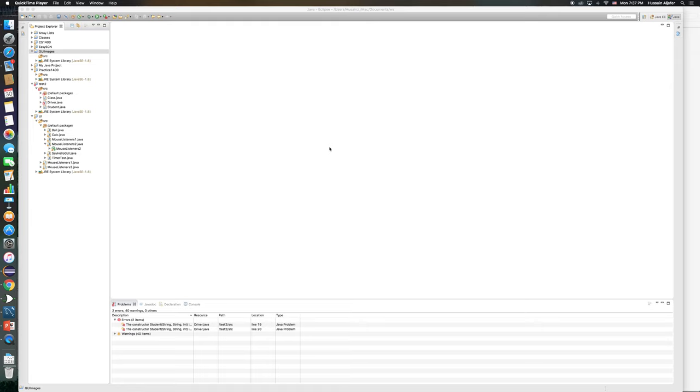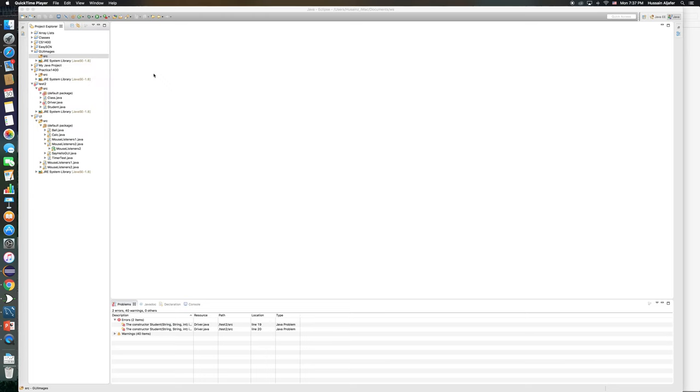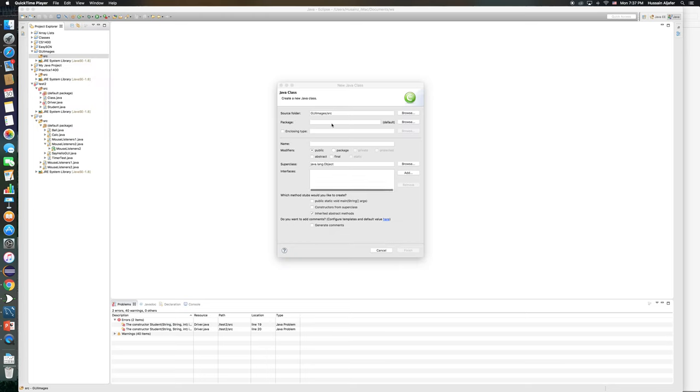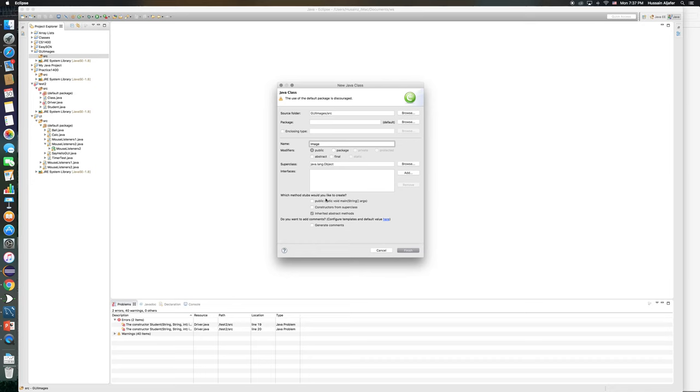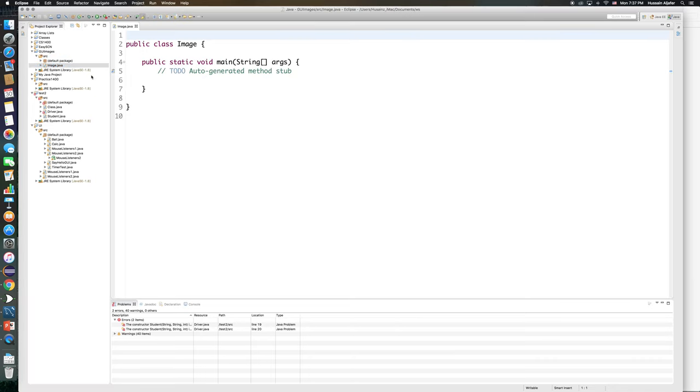In this video we will see how we can add images to our user interface. So I'll go ahead and create a new Java class and I will call my class image and I will check the main method.